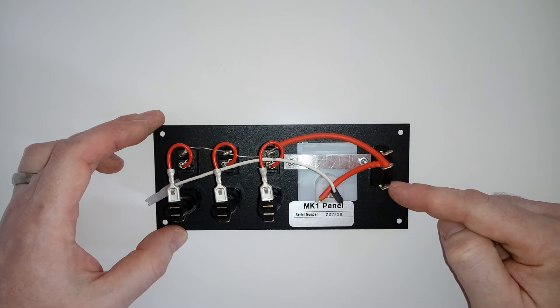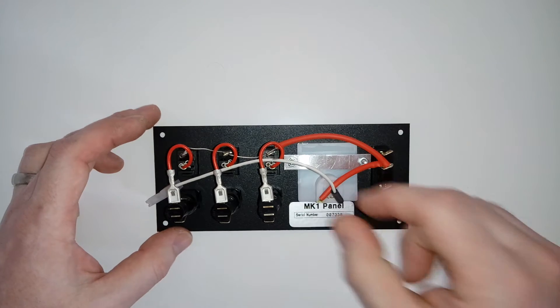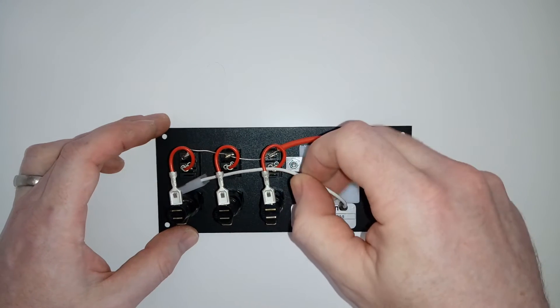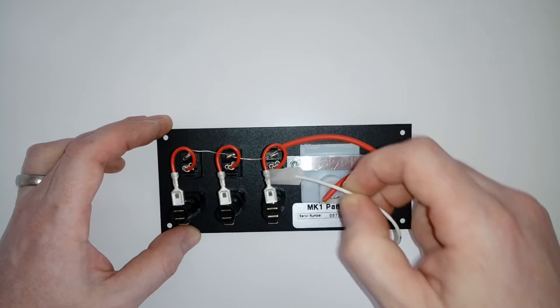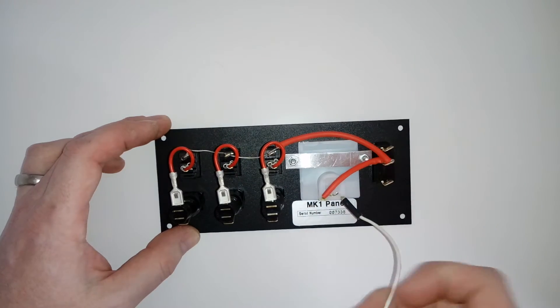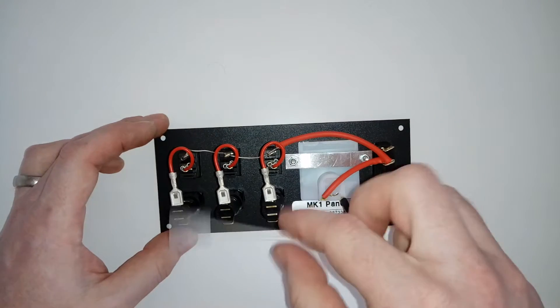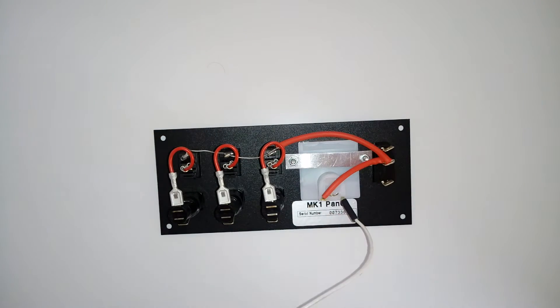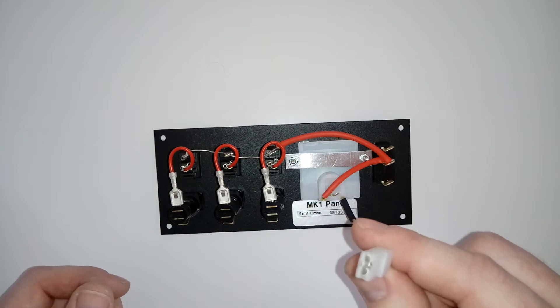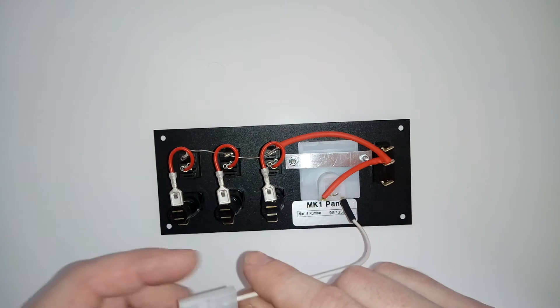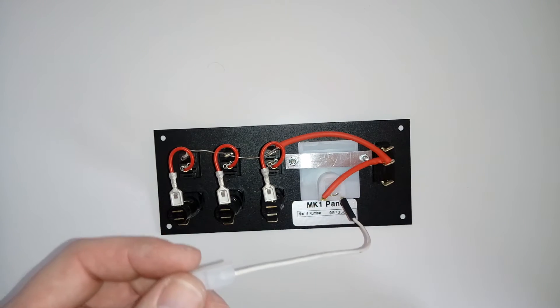Now this white wire here, all your negatives whether it's from your pump, your lights, your auxiliaries, and your batteries can go to this. That's your negative wire and that's got to go down.